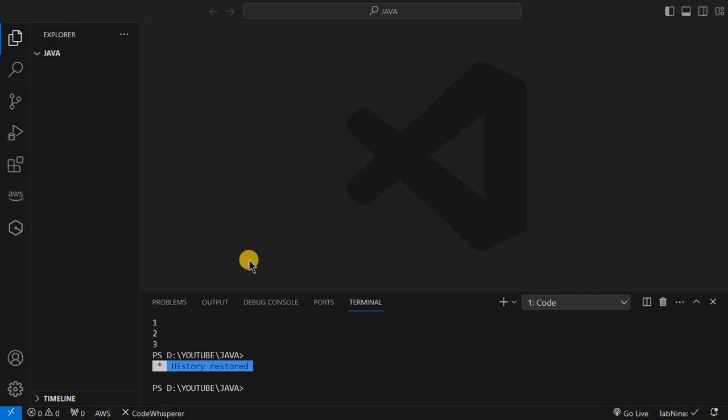Hello guys, welcome back to our channel. In this channel we also have a playlist of core Java, so bookmark the playlist and watch the full playlist, like and share it. In this video we will discuss loops in Java — first we will discuss the for loop, and then the while loop and do-while loop.